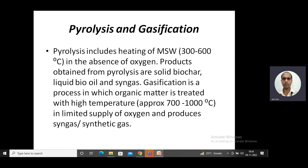The next process is gasification, in which organic matter — in this case solid waste — is treated with high temperature in a limited supply of oxygen. The temperature here is even higher, that is 700 to 1000 degrees Celsius, and the product obtained is a gas: syngas or synthetic gas. So the solid waste converts into a gaseous fuel.